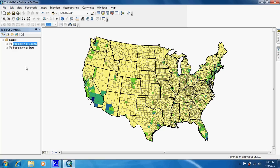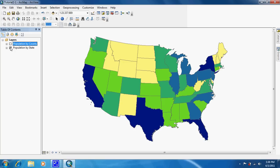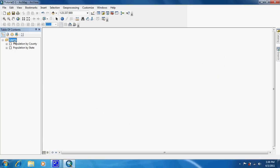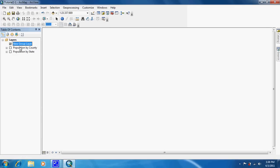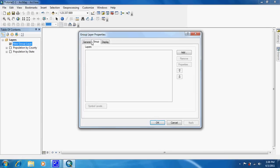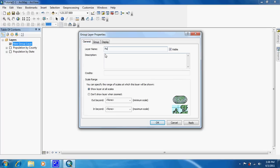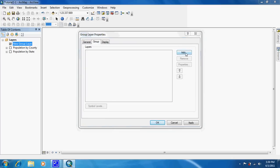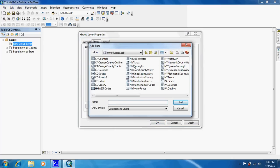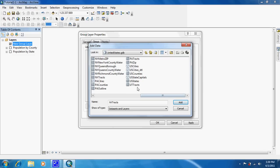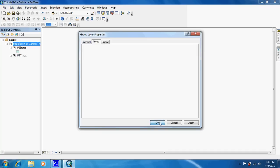What we're going to do is turn off both of these and add a new group layer. This one is going to be called population by census track. Then in group we are going to add the three shape files they want. They want the Nevada tracks, the Utah, and United States. We're going to click add and then OK.